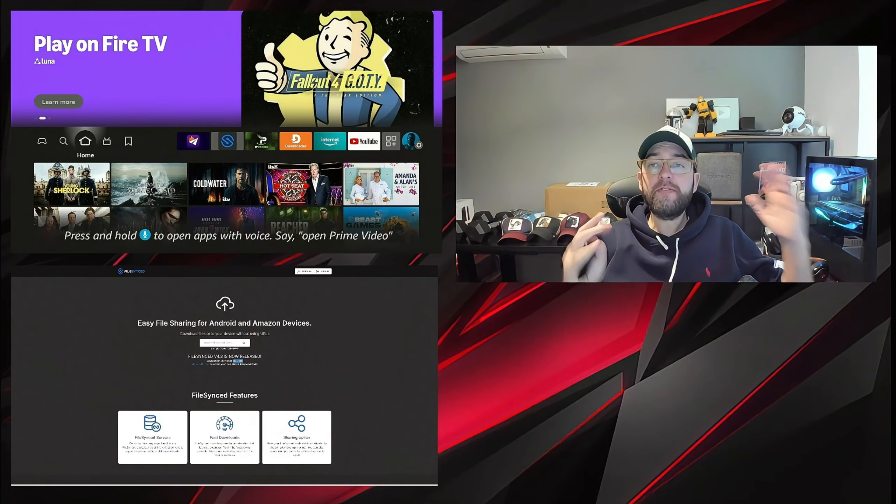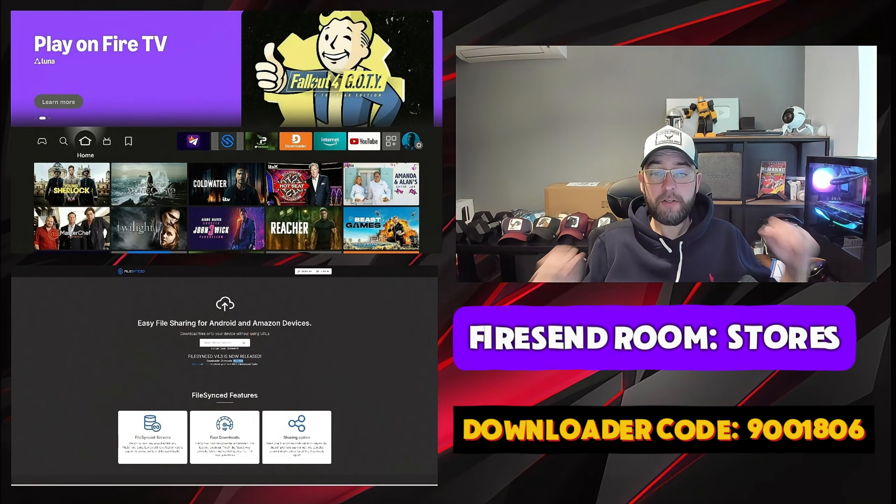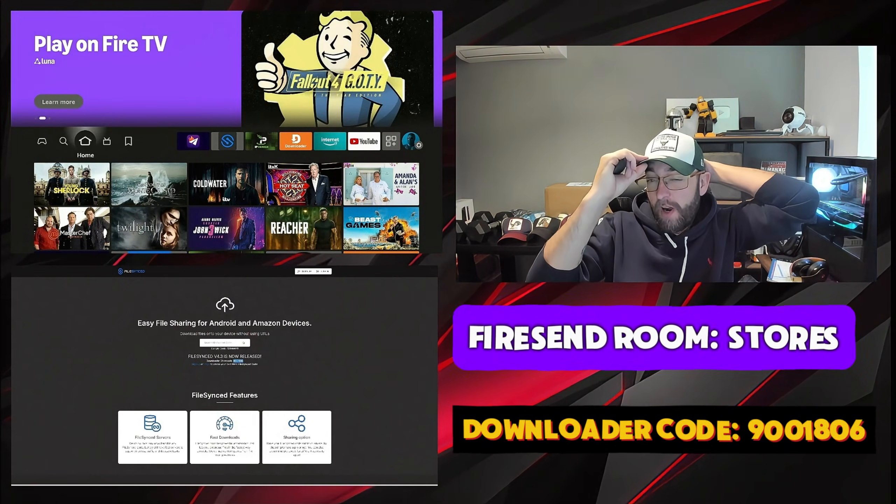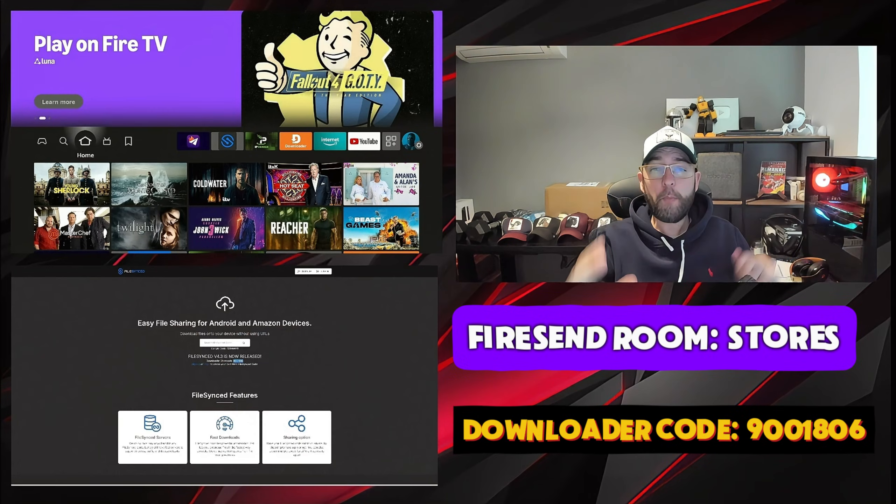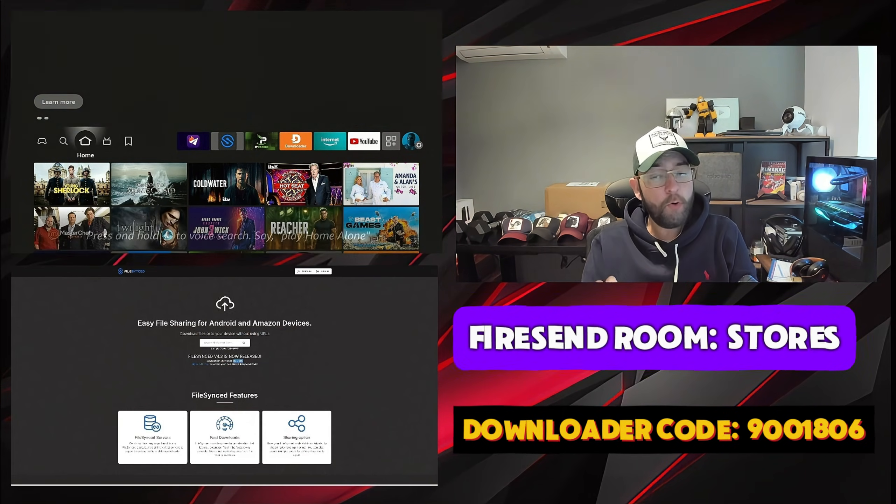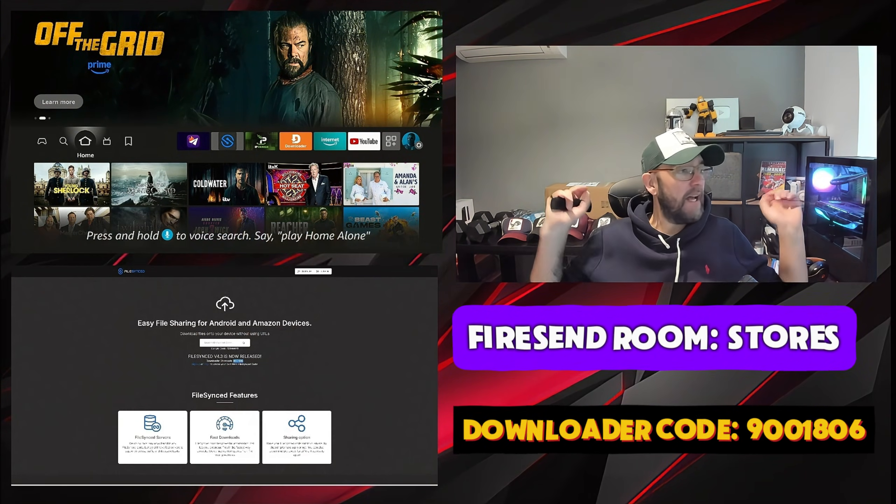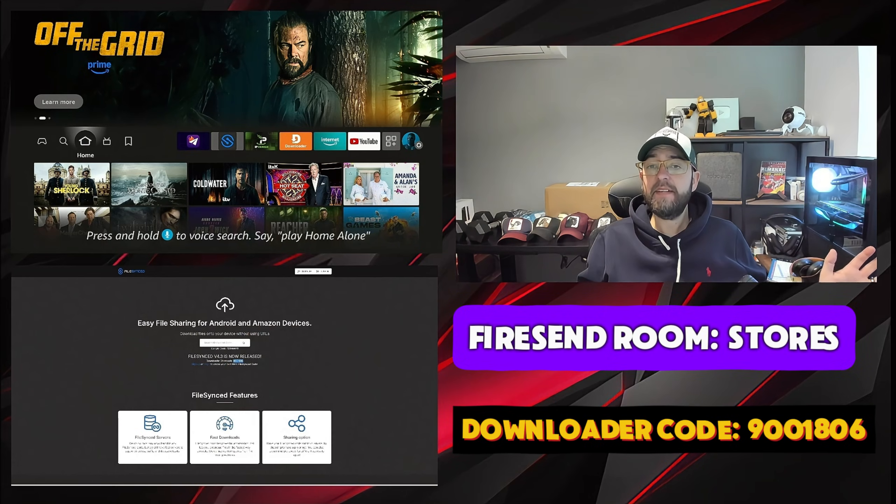So do any of you use FileSync? FileSync has been around for quite a while now and it's a popular install tool for Android TV devices and Amazon devices.